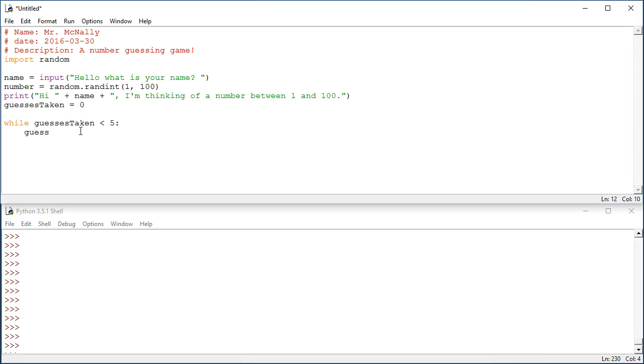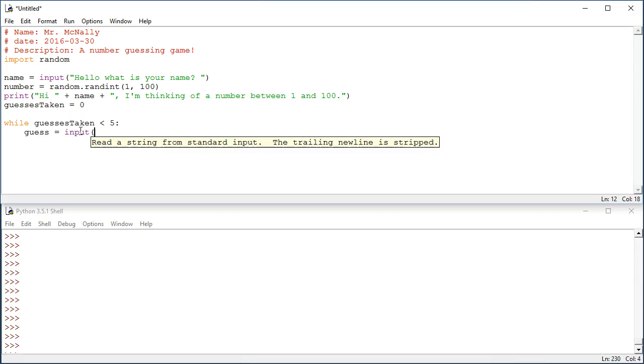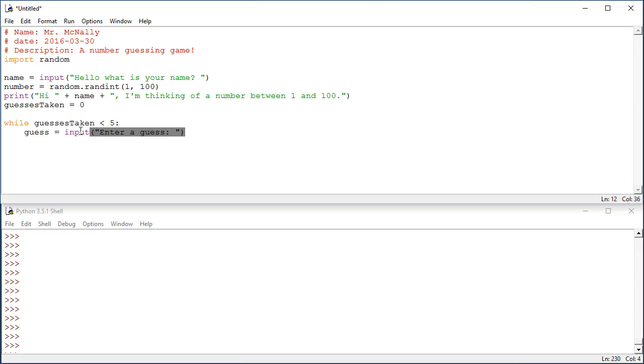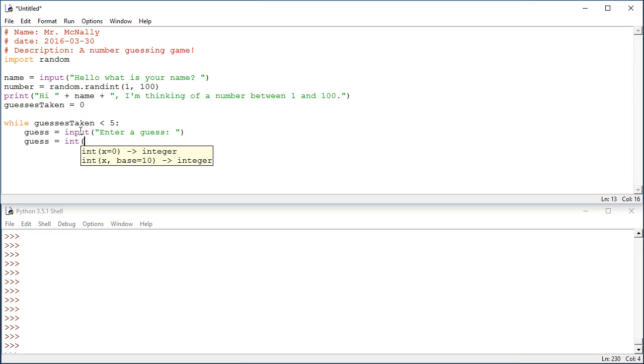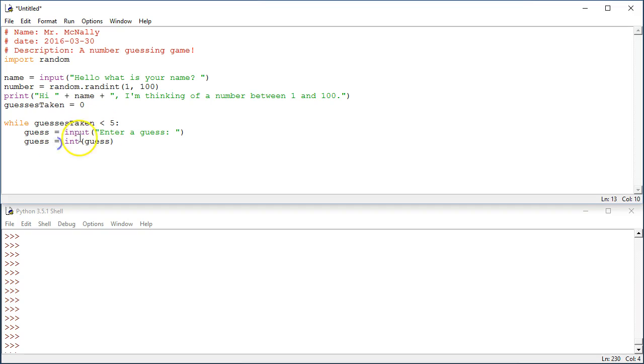So I'm going to get a guess from the user using the input command. I'm going to say, enter a guess. And that will prompt them to enter a guess. And as always, I need to convert that to an int in this case, because I want this to be a numerical value, but the input command, remember, always returns a string. So I have to convert it using the int command. So that's nothing new there.